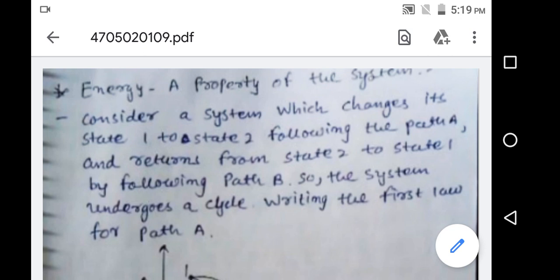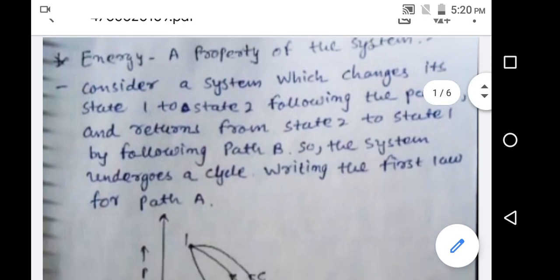We are discussing the second part of the first law of thermodynamics. The first topic is energy as a property of the system. To prove that anything is a property of the system, you have to prove that it is a point function. If you prove it is a point function, then it is the property of the system. Energy which can be located by a point on the graph is known as a point function.